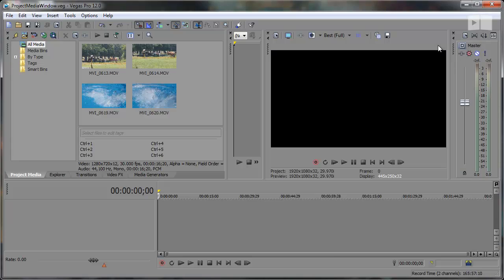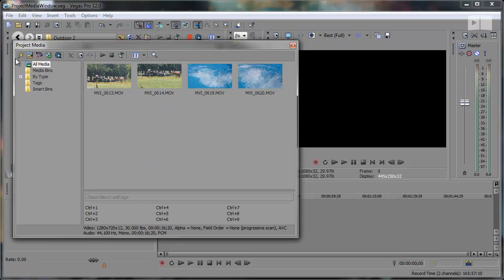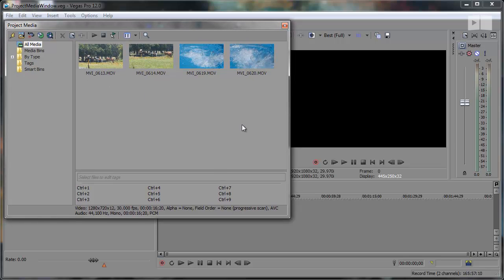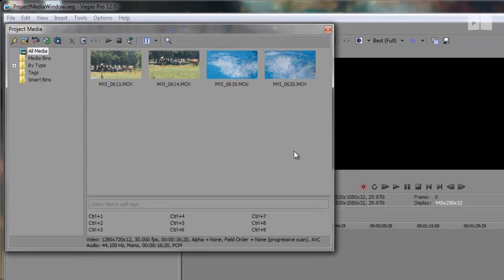What's up guys, Robert here coming at you with another Sony Vegas Pro 12 tutorial. In this tutorial we'll be diving right into the Project Media window and taking a look at what Sony has improved.